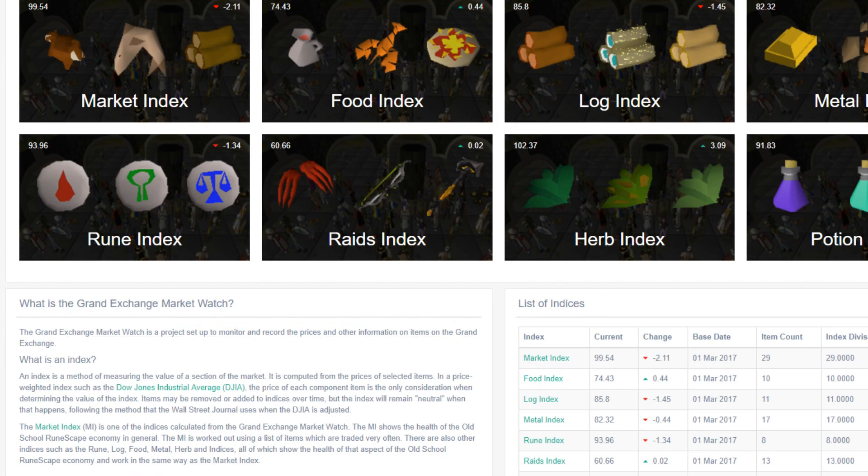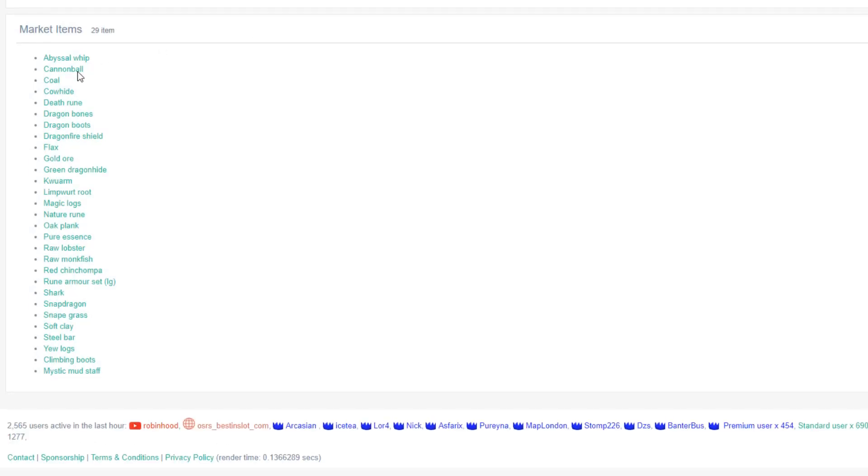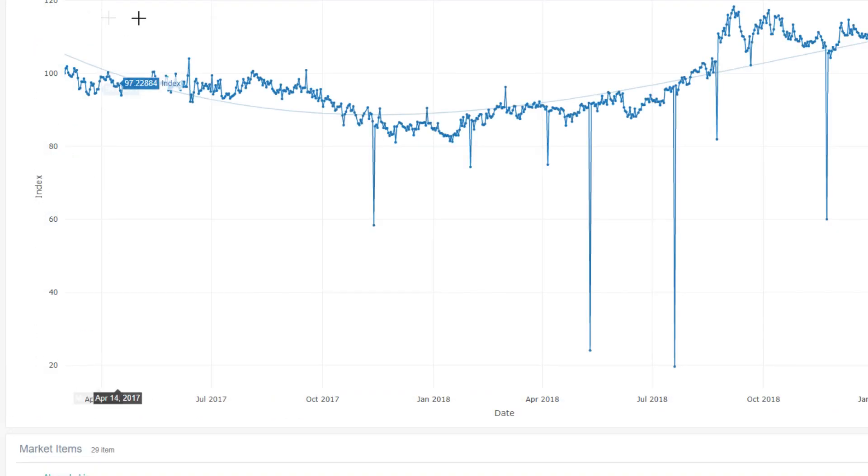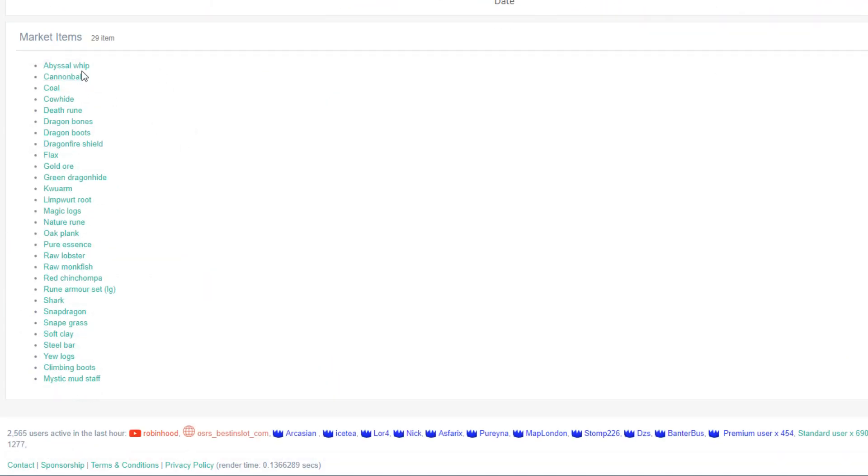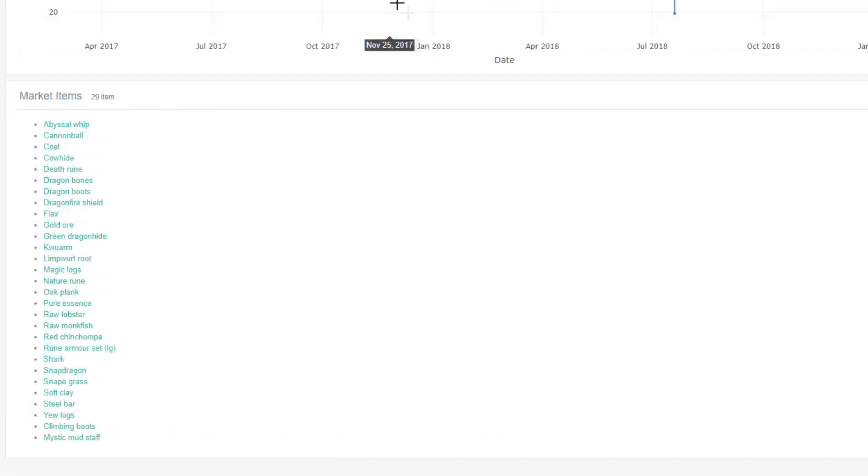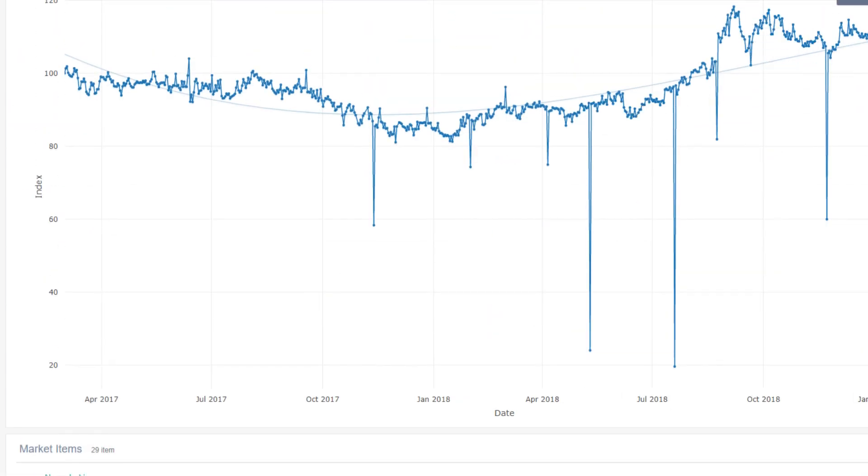So an index is just a bunch of different items, generally similar items, and it pretty much just tracks them based on a point system. Now these points are somewhat arbitrary, they don't really mean anything in themselves, but you can see the general trends day after day based on the points that are given. You can see the list here has stuff like the abyssal whip, cannonball, coal. It's trying to just be a general look at popular items so we can have a look at which direction the market is taking.